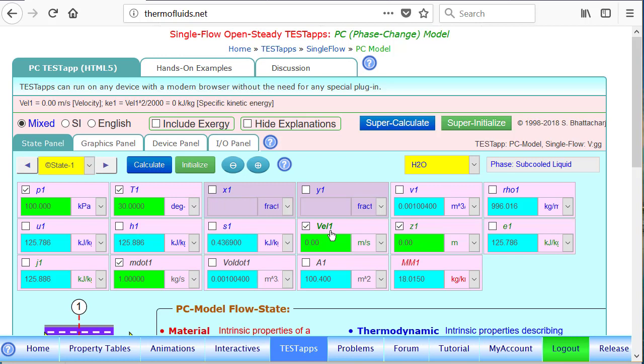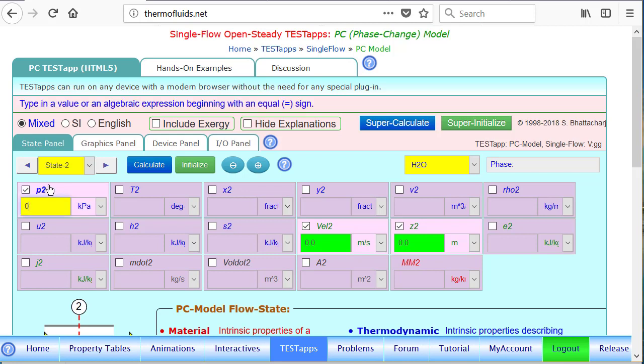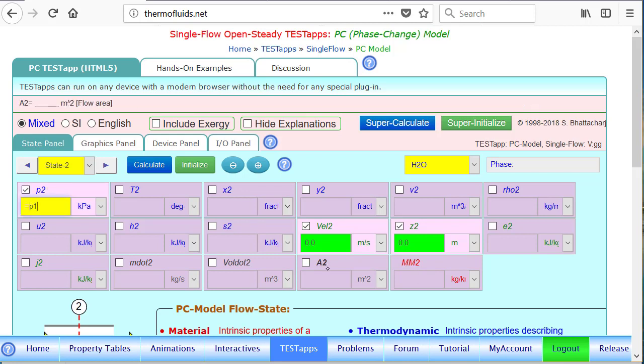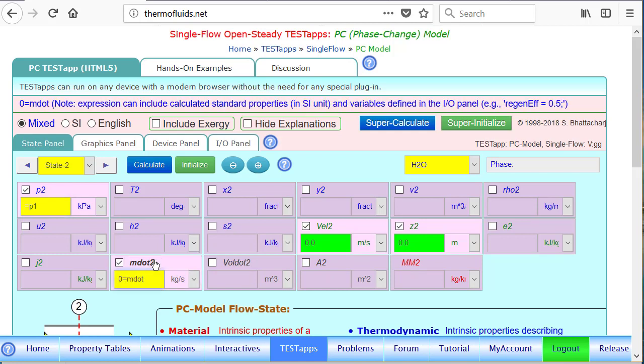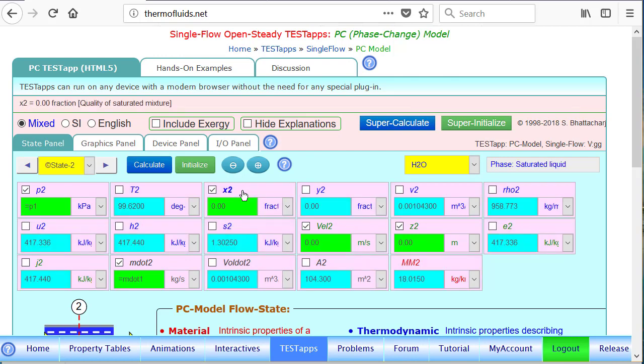So what is our state 2? State 2 is the end of first section. Again, pressure is the same equal to P1 and the mass flow rate is the same. And saturated liquid means x is 0, so state 2 is found.